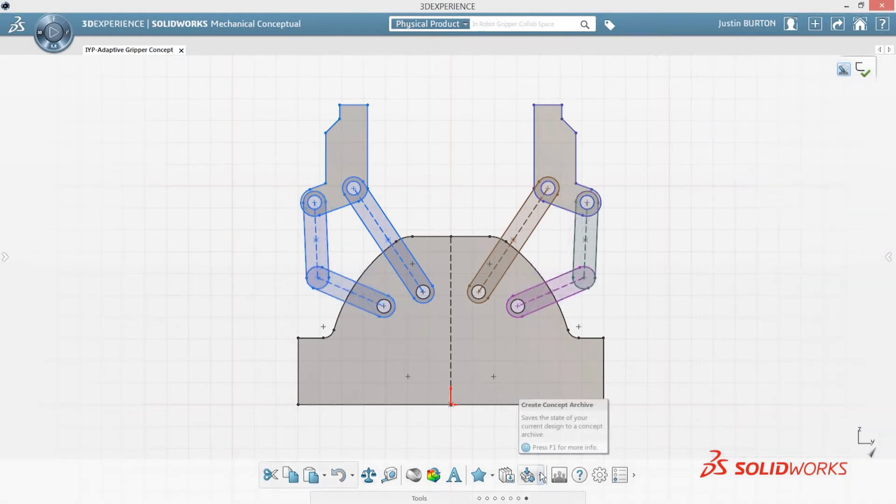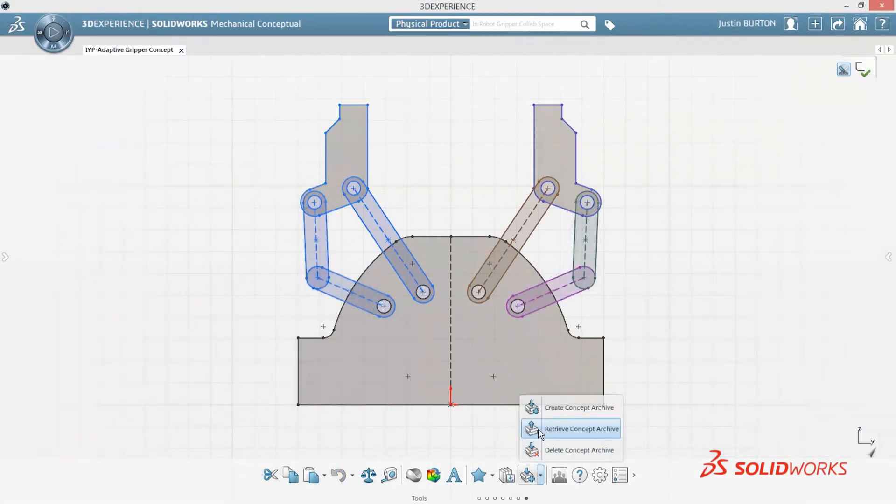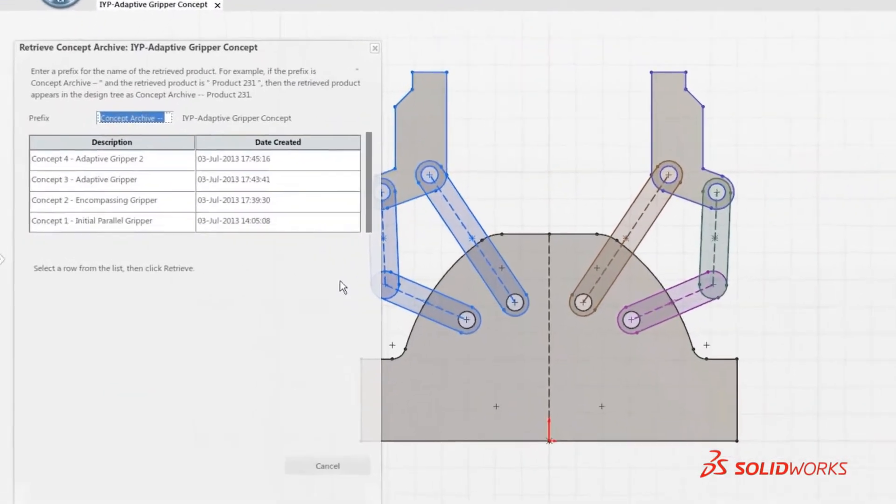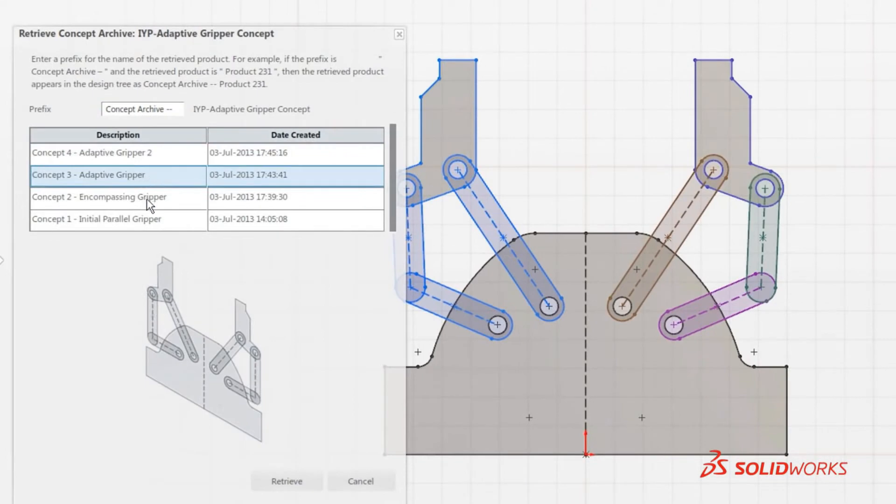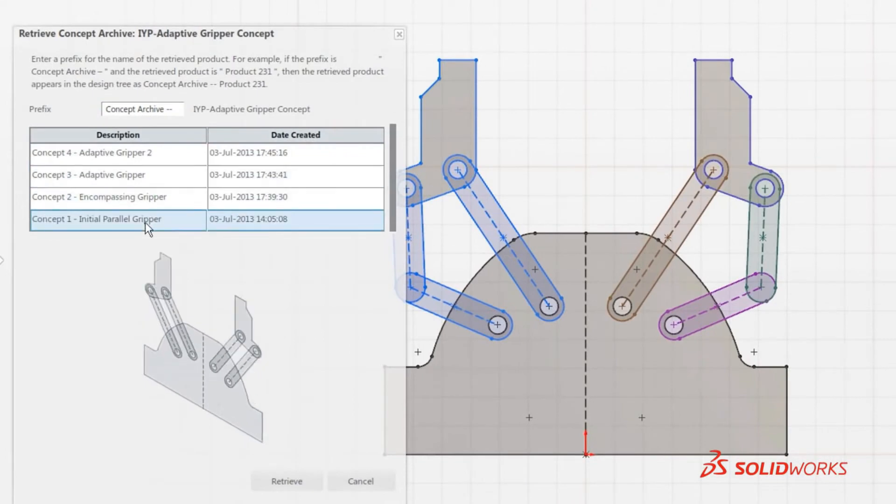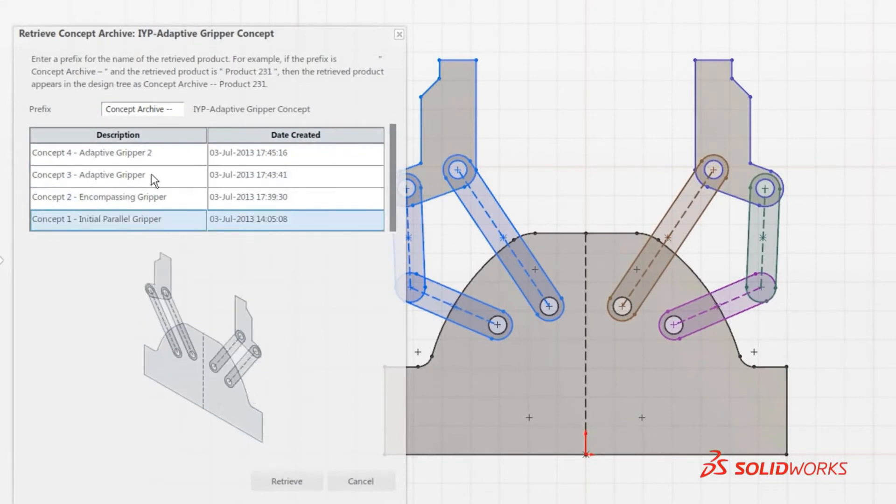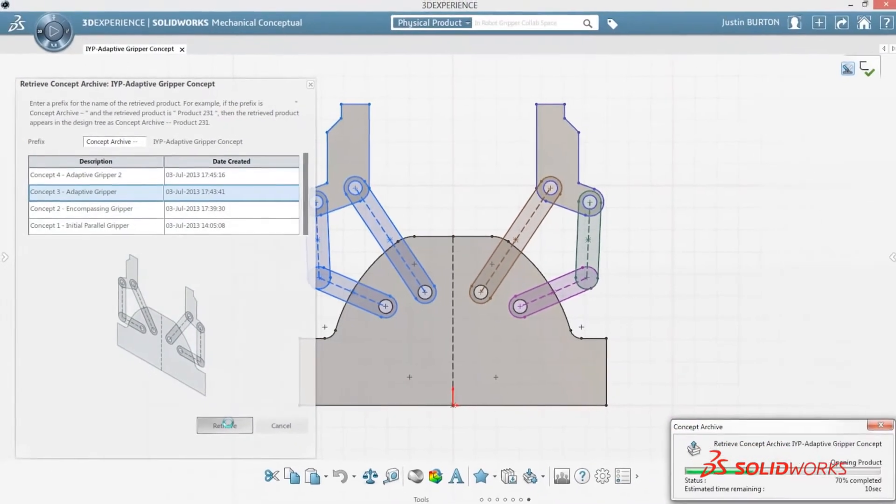Jumping ahead, a few more concept designs have evolved through interaction with the stakeholders. As you review each snapshot, your chosen design can then be opened, reviewed, and further worked on to develop the design.